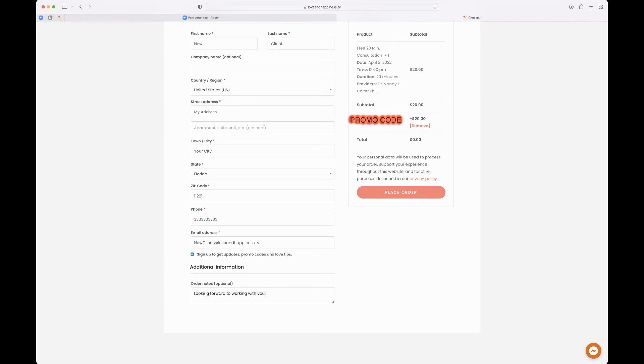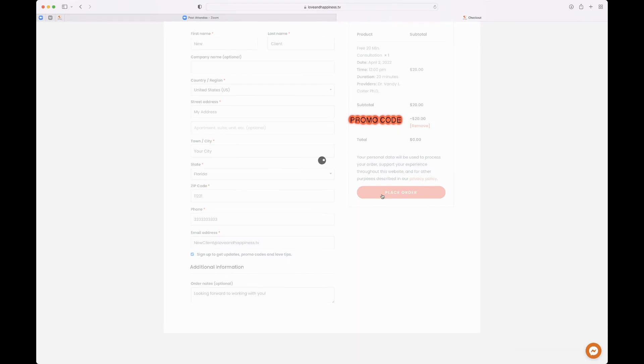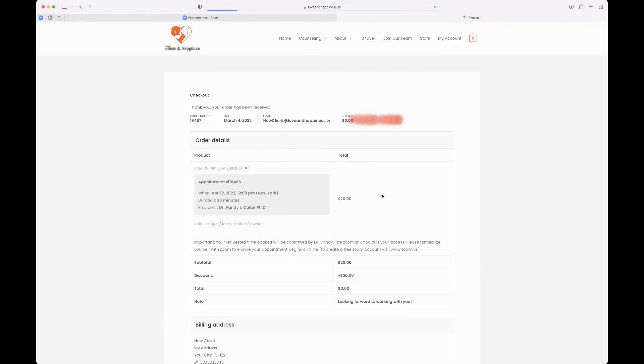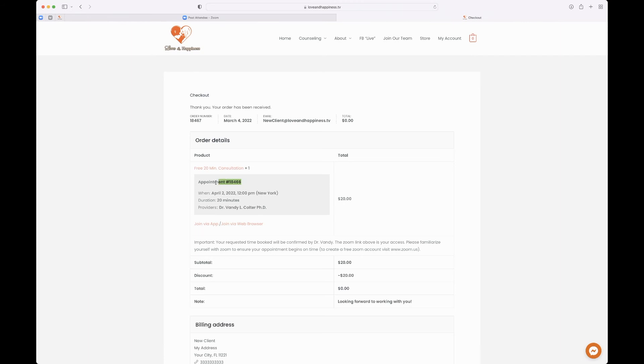Then after that, just hit place order and you have scheduled your free Zoom consultation. And this is very similar to how you would book a session as well. But there is a video on that if you would like to use it.